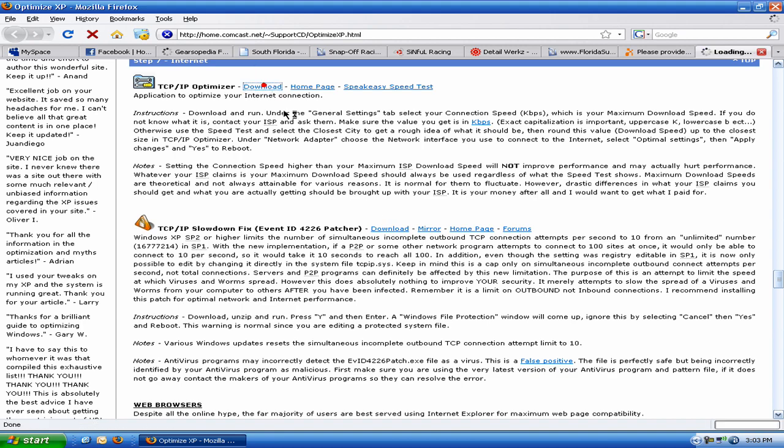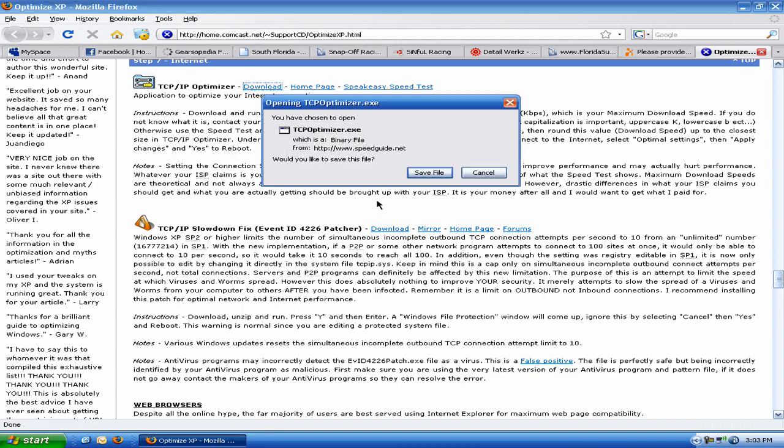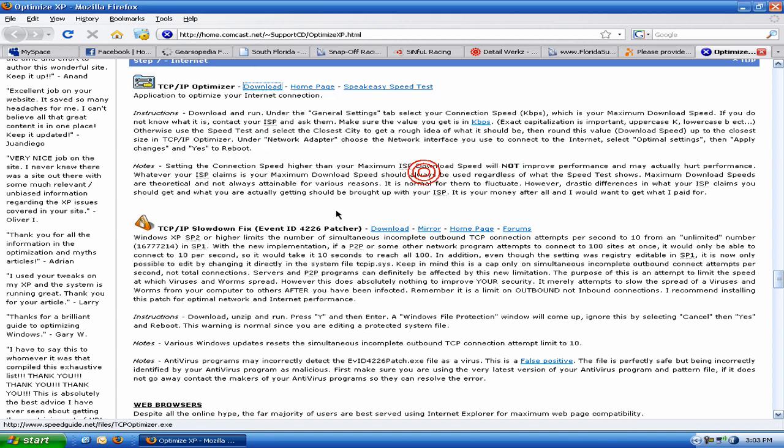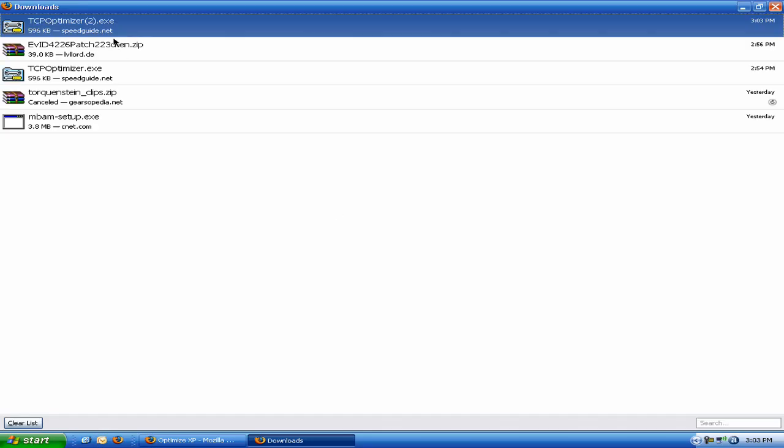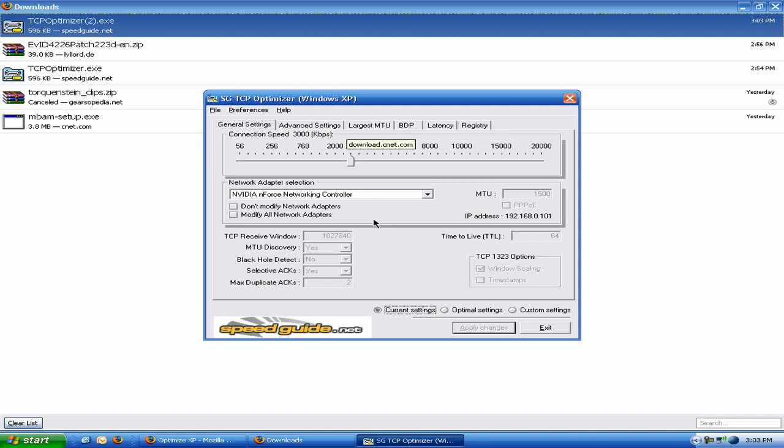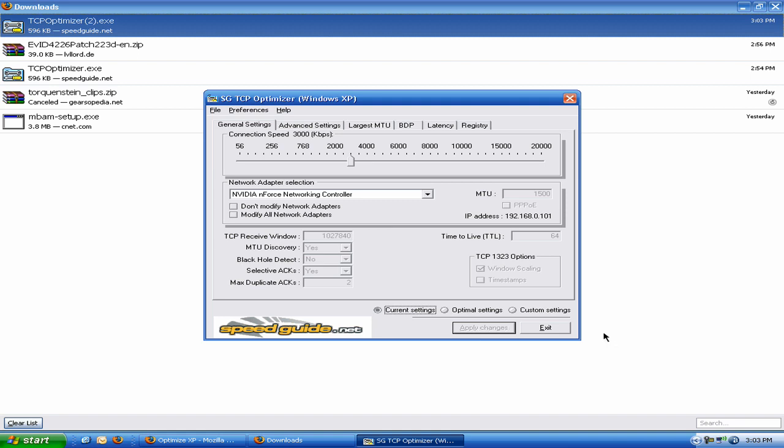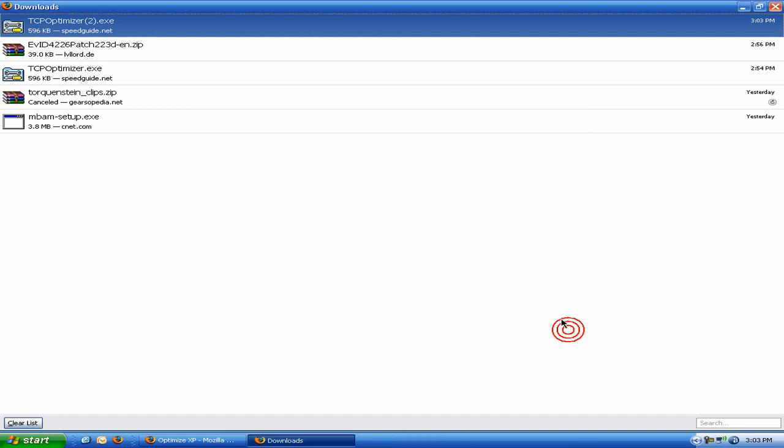And let's see here. Launch it and you're going to want to do optimal settings here. And if you have wireless and wired, do modify all network adapters. Again, choose optimal and hit apply. What this does is it tweaks all your TCP settings in the registry and allows you to get the maximum upload and download speed possible by XP. I haven't tried it on Vista yet, but I'm pretty sure it still works on Vista.